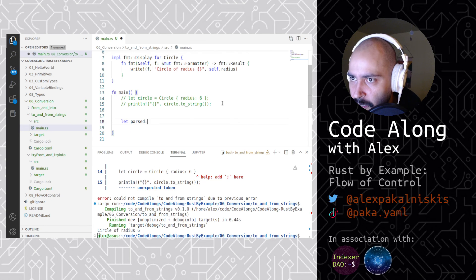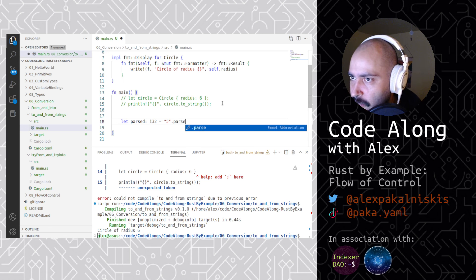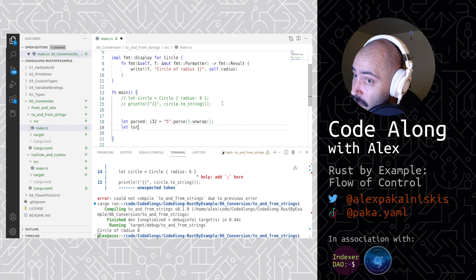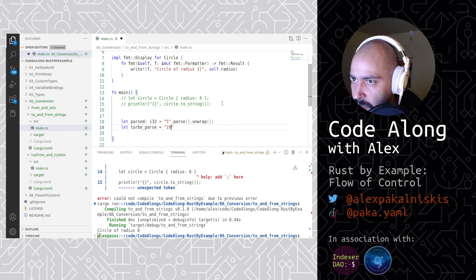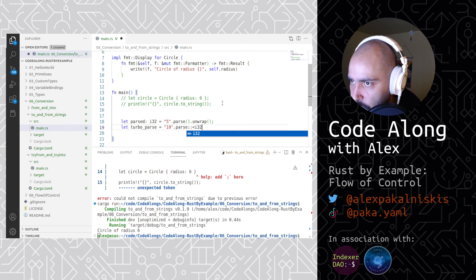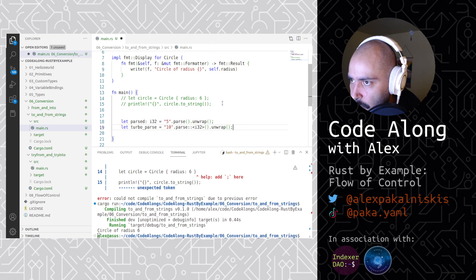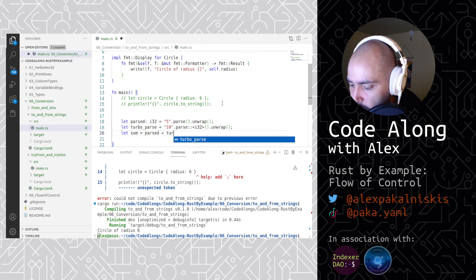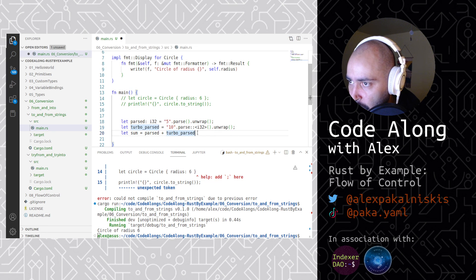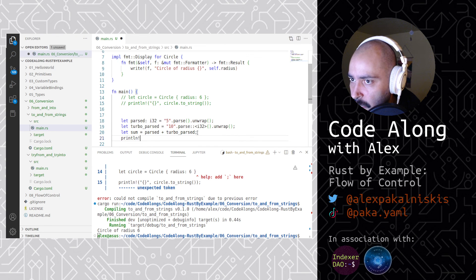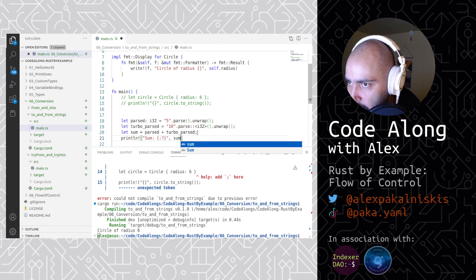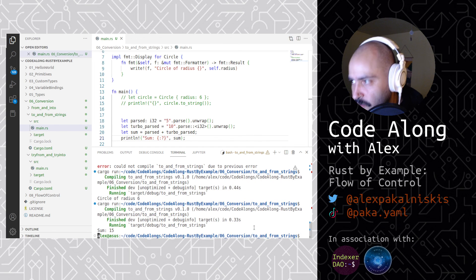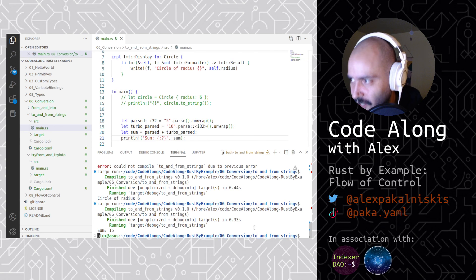So parsed integer 32 equals five parse dot unwrap. Let turbo parsed, that sounds exciting, equals ten parse, turbo fish i32, dot unwrap. Let sum equals parsed plus turbo parsed. Println sum with debug format, semicolon. Save, cargo run. Sum is 15. Cool. Parsing a string, a couple ways to do it. Nothing too wild.